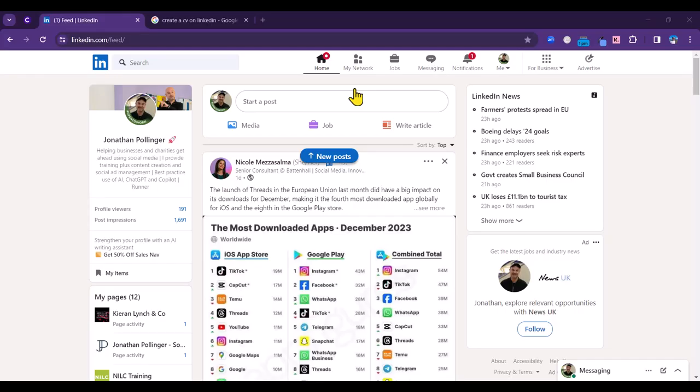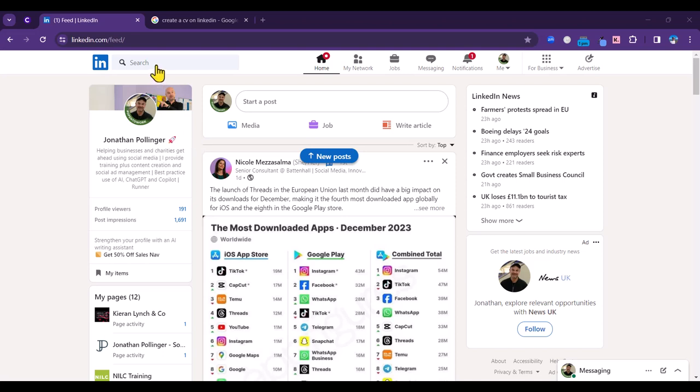In this second tip I'm going to take you through how to engage with recruiters and potential employers on LinkedIn. First of all we need to find these companies. Let's use LinkedIn search. LinkedIn search is a strong feature.